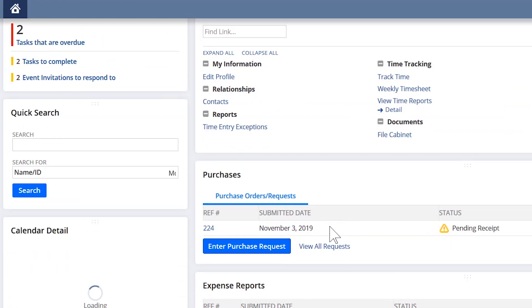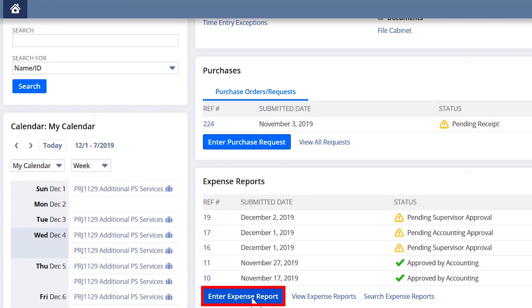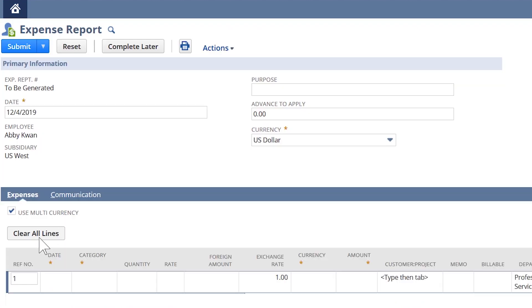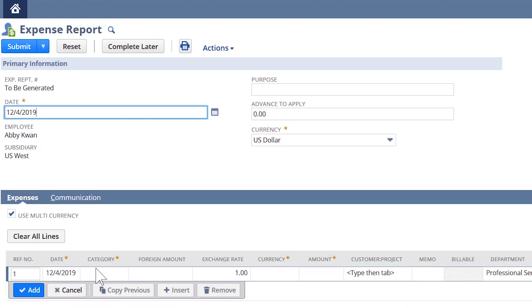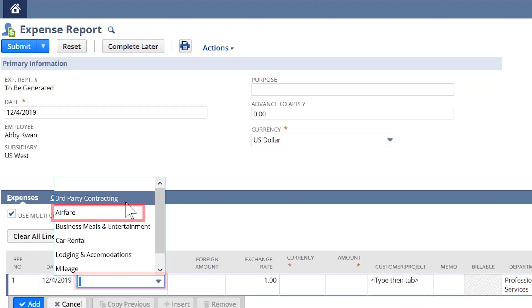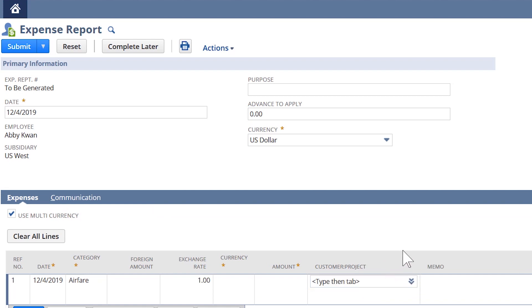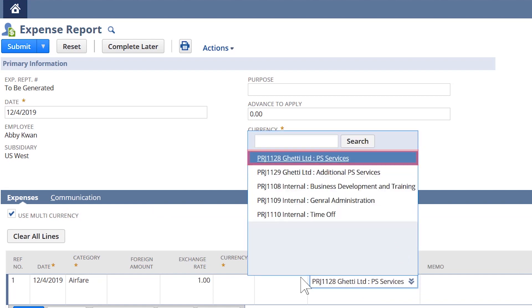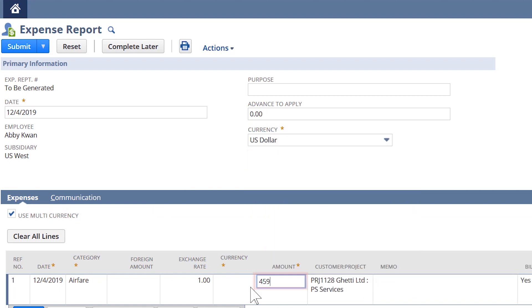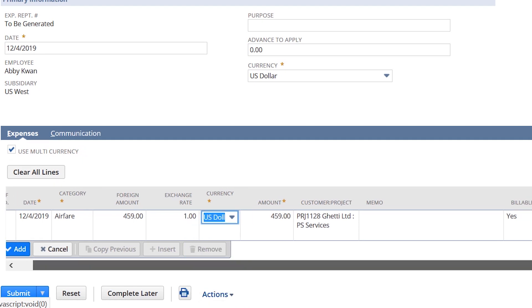Now we'll enter an expense report for the week. In this expense report, Abby needs to enter airfare for a customer meeting. She'll then further tag this to a project, then enter the amount and add a memo. Resources can attach receipts to all expense reports from here as well.